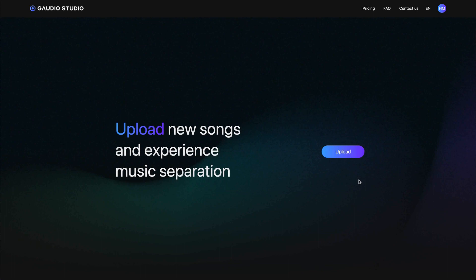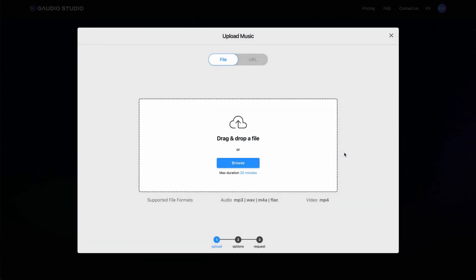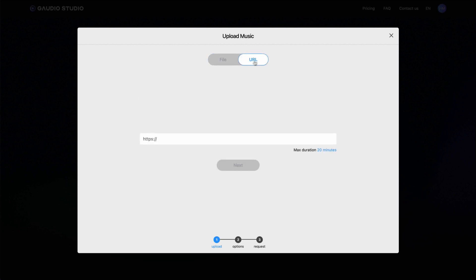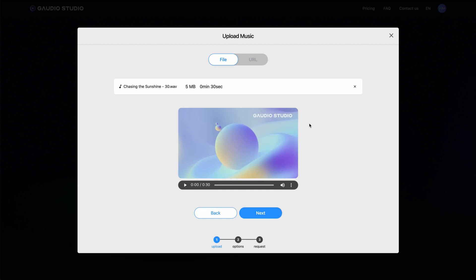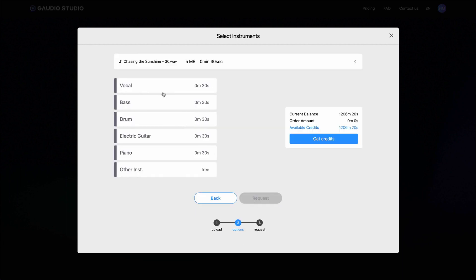First, log in to Gaudio Studio and click on the Upload button. Then, either upload your file or input the URL of the music you want to process. Next, select the instruments you want to separate.